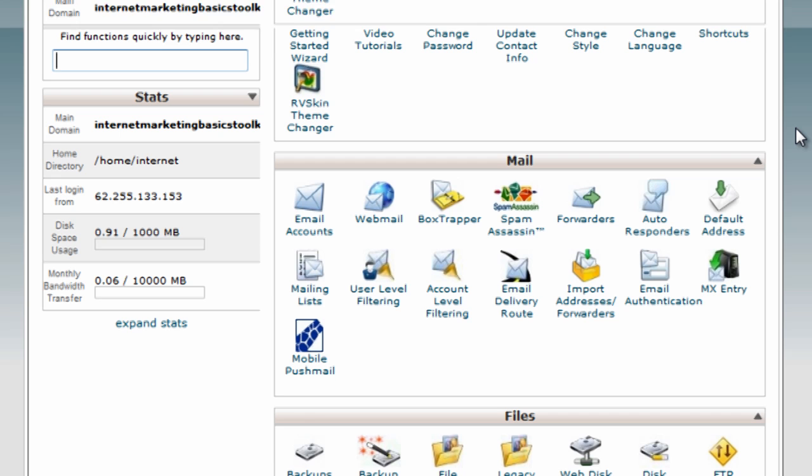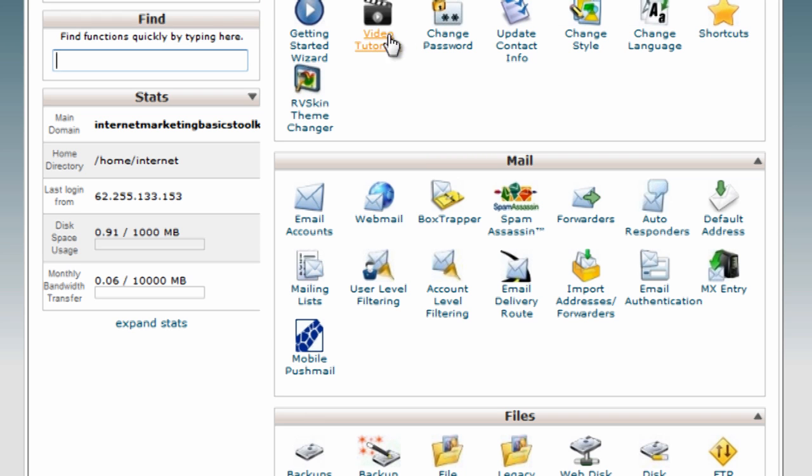I'm not going to take you right through how to do it. Remember there's the video tutorials, they'll help you on every step. But be aware that if you want an email account for this domain, this is where you do it.